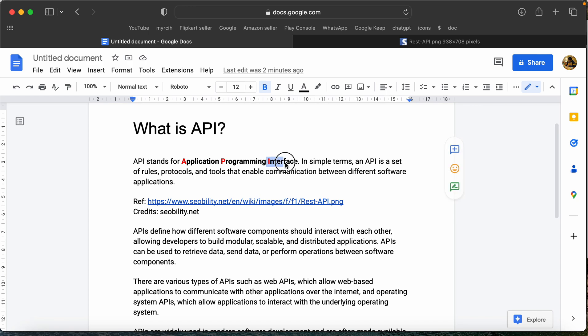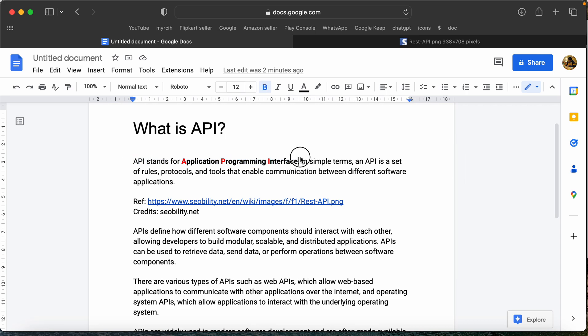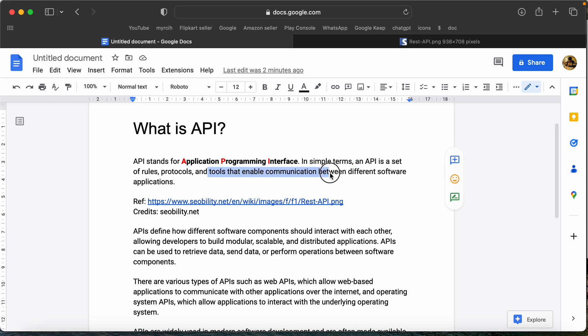If we are talking about the interface, we have to understand the interface. Application Programming Interface. In simple terms, this API is the set of rules and protocols and tools that enables communication between different software applications.